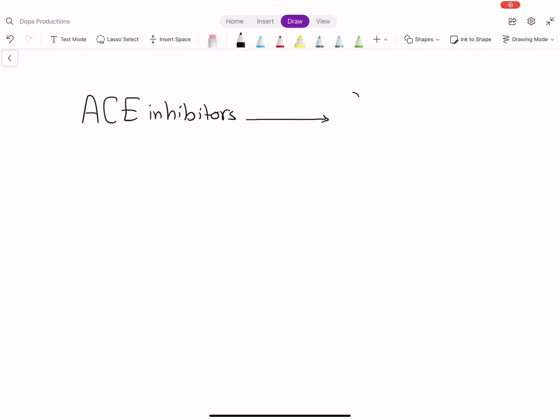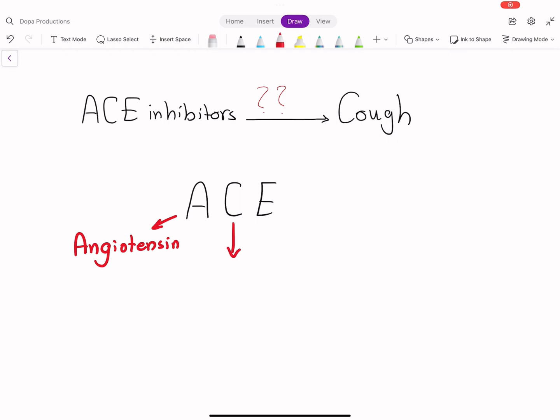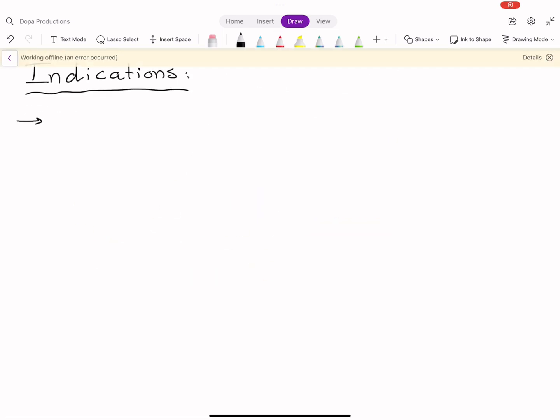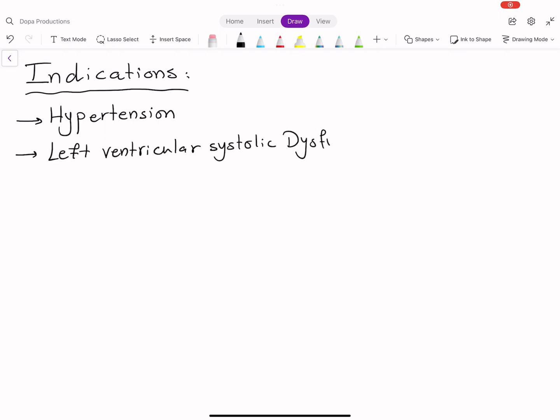Why do ACE inhibitors cause cough? ACE is the abbreviation of angiotensin converting enzyme. This class of medications is used for several indications including hypertension,